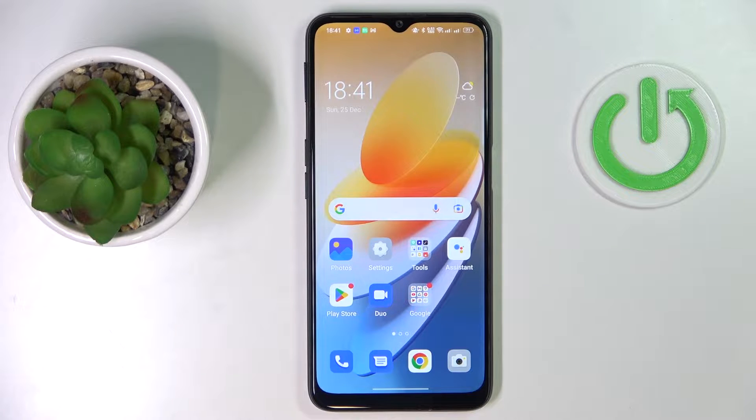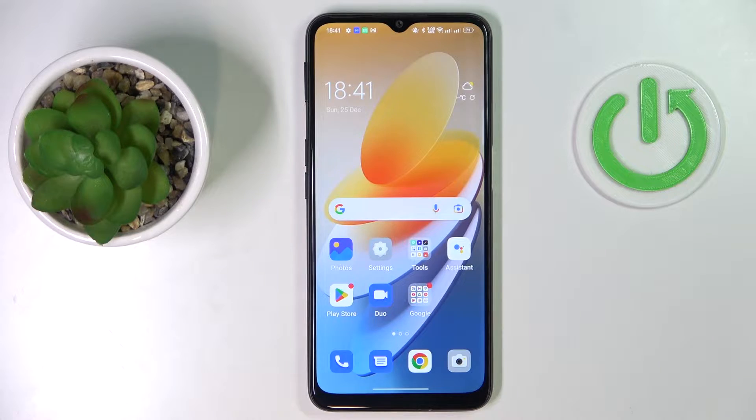This is the Oppo A16s, and today we would like to demonstrate that you can bypass parental controls on this device.